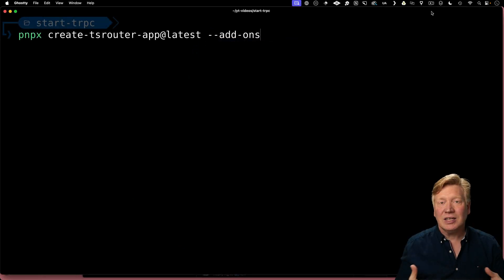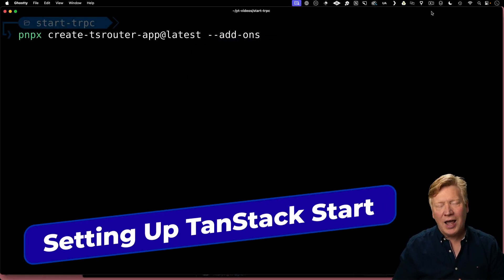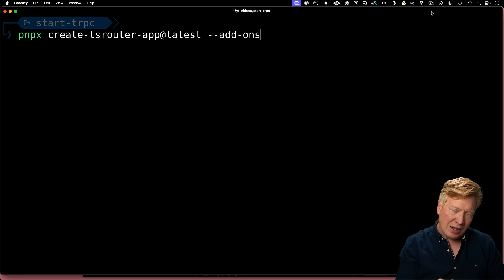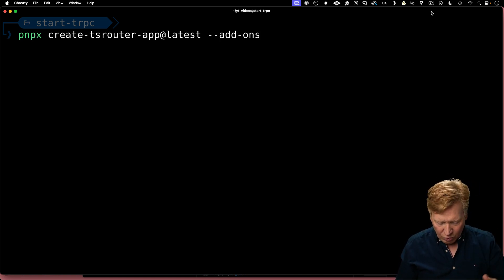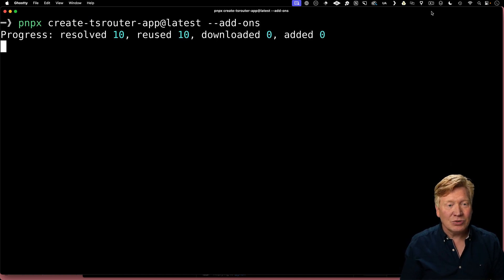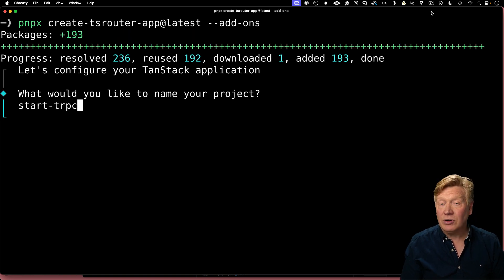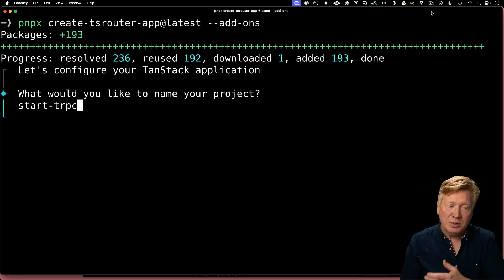I'm going to use my favorite TanStack router application building tool, Create TSRouter app at the latest. I'm going to add on the add-ons functionality, which gives us some more add-ons. I'm going to call my app Start TRPC because we're going to have Start and TRPC.